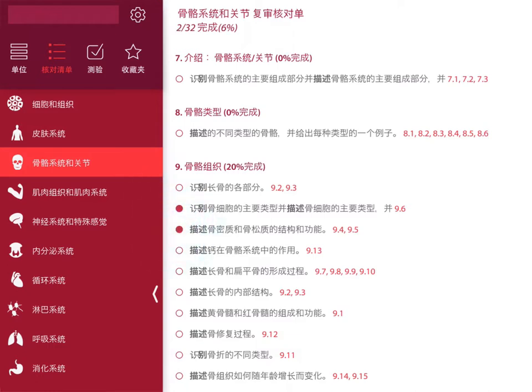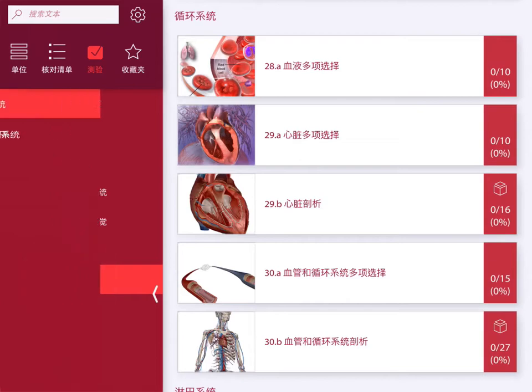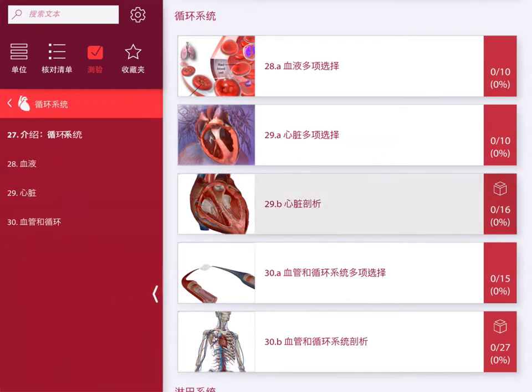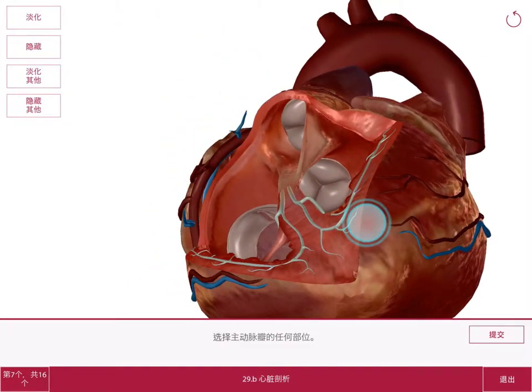When you can check off topics you feel you've mastered. When it's time to test your knowledge, take a multiple choice or dissection quiz.